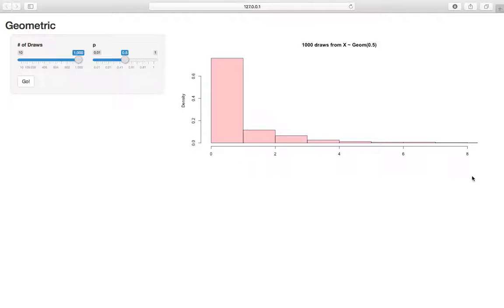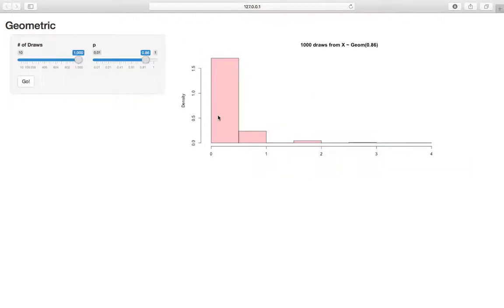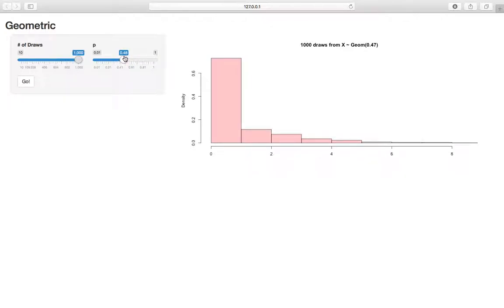So pay attention to this x-axis here. Right now we have, we go from like, it's pretty much all within zero to four. If we raise p up to like 0.86, we see most of it now, nearly all of it is between zero and one, whereas before we had it a little more spread out.